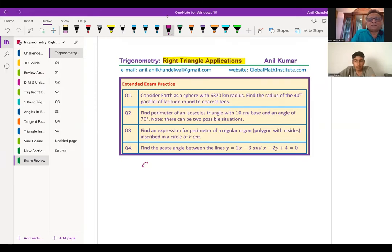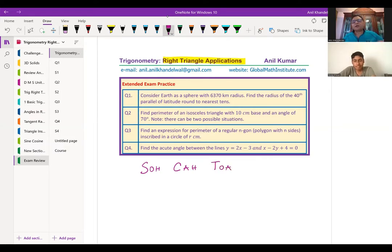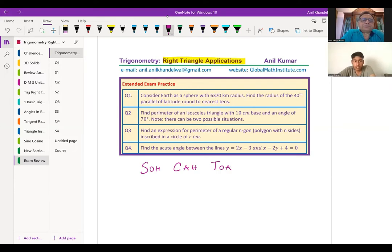This simple ratio can help you solve all these questions. Now I'd like you to read the very first question: Consider Earth as a sphere with radius 6,370 kilometers. Find the radius of the 40th parallel of latitude, rounded to the nearest tenth. How are you going to solve it?